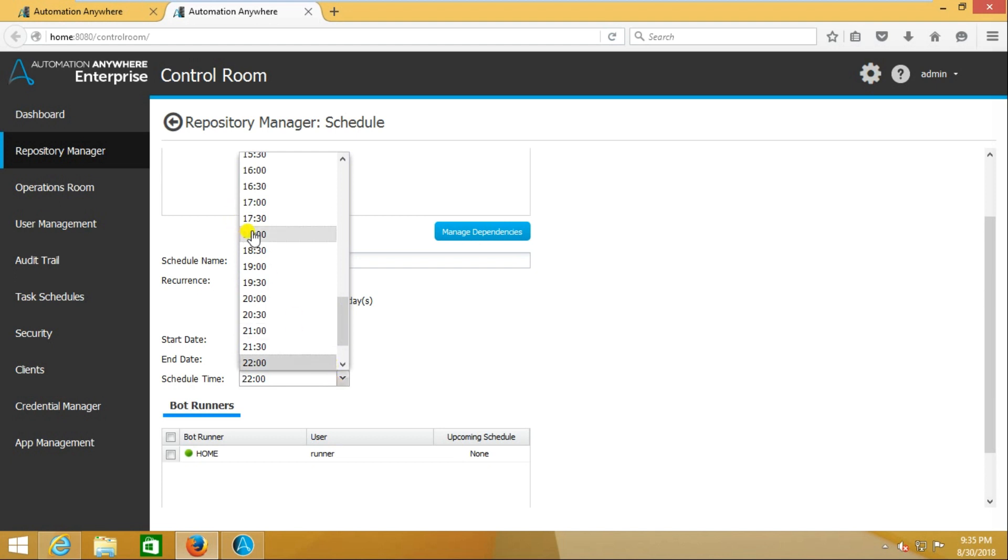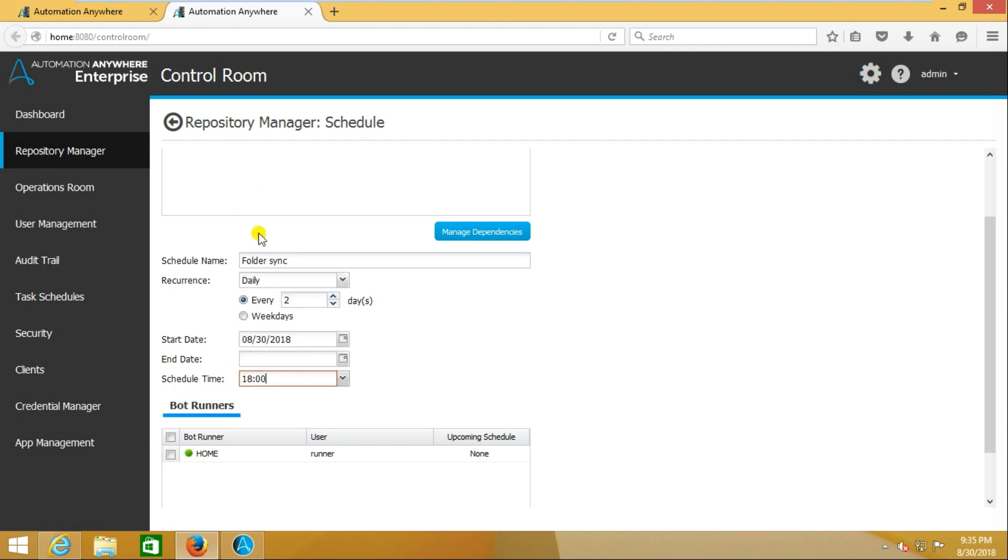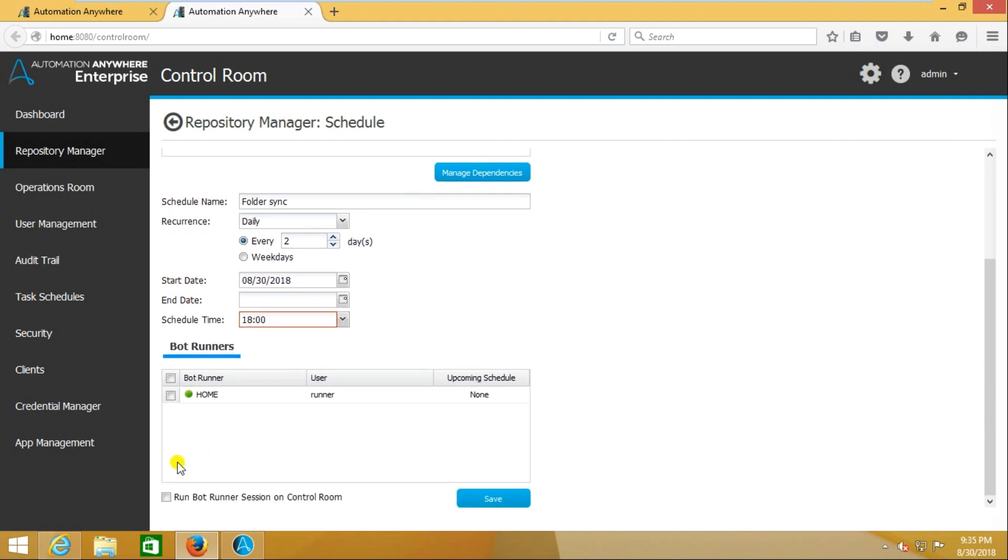In real time, one Control Room may have many bot runners. Here I have only one bot runner, but it will have so many. You want to select on which bot runner you want to run it.